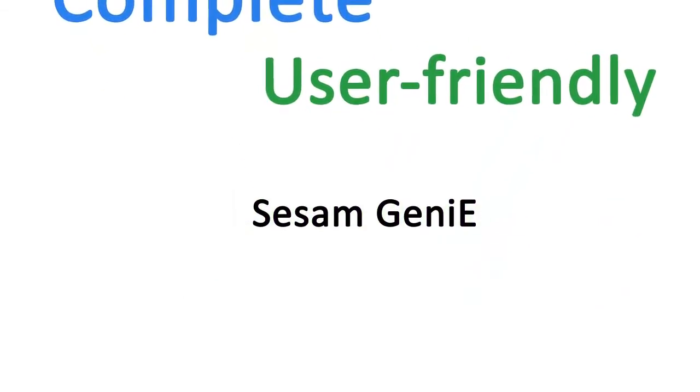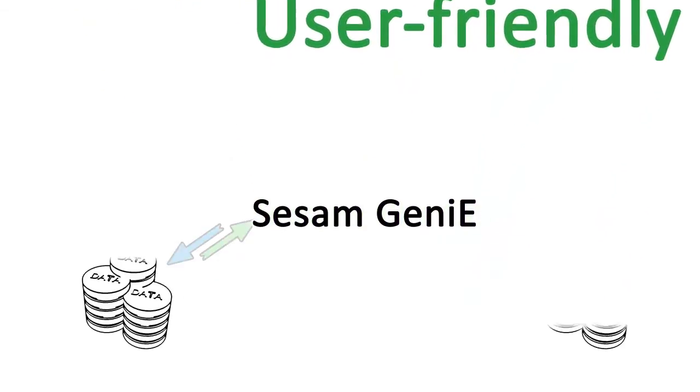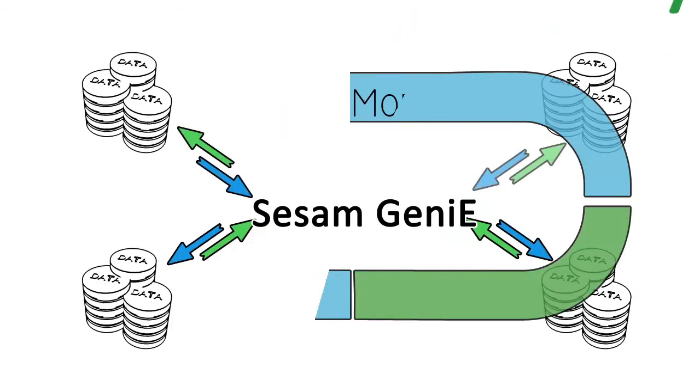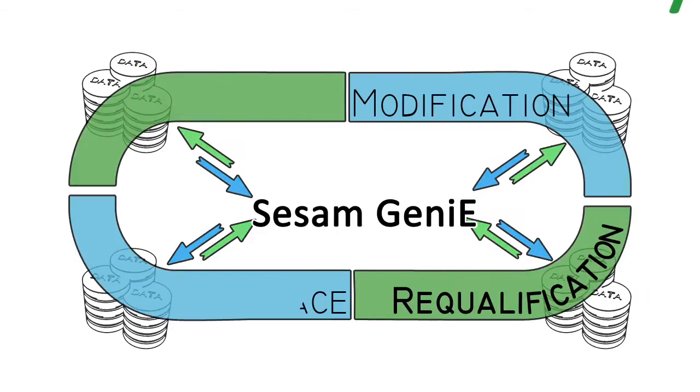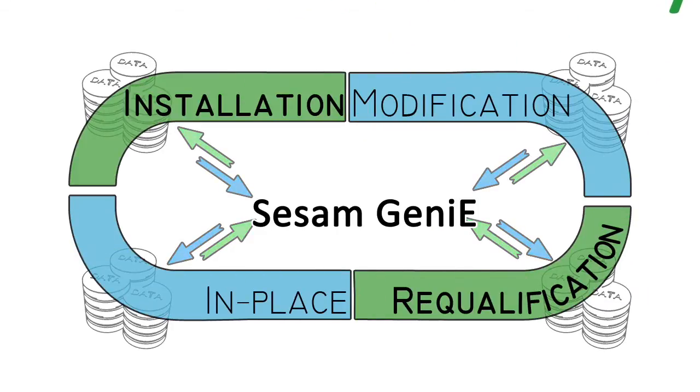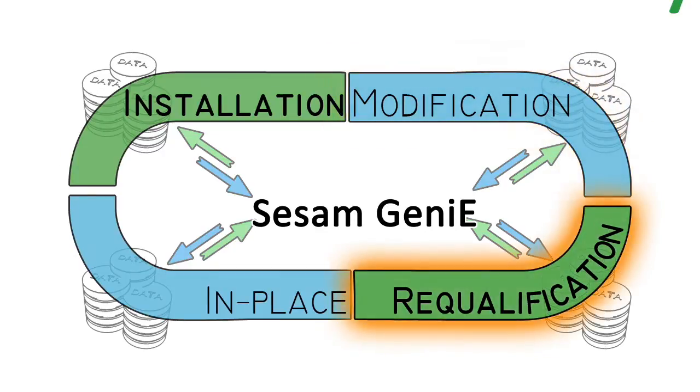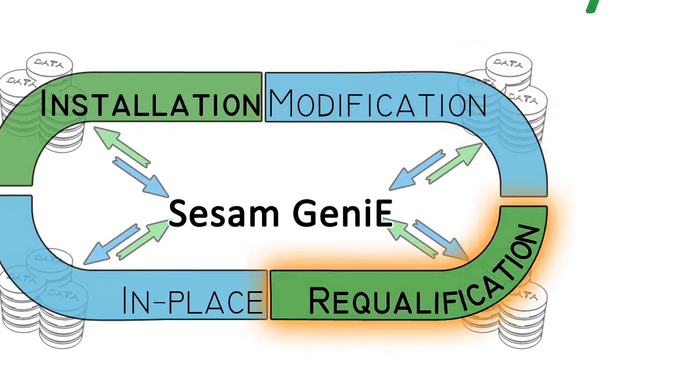He can simply reuse all model data for every stage of a rig's life cycle, including for modification and requalification projects.